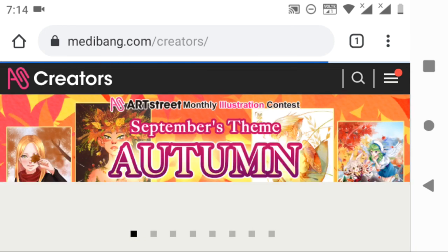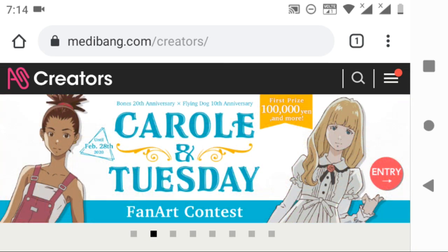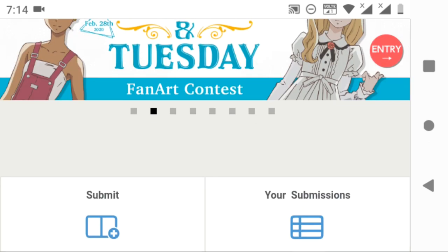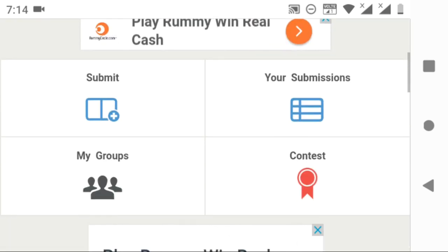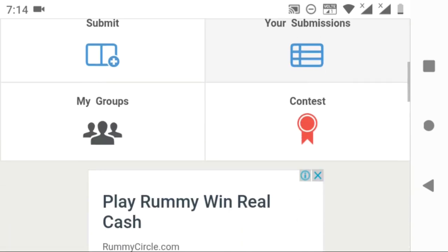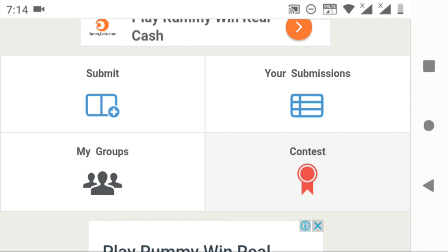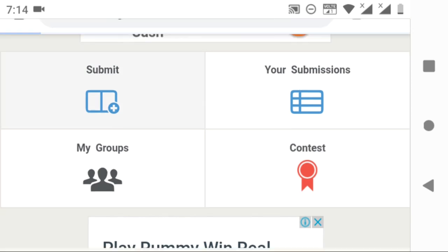In the creators page, if you slide down, you can see options like submit, submissions, group, and contest. These are the options which help you to post your manga, illustrations, and view them. You can also check out the contests available now and communicate with your friends in Medibang.